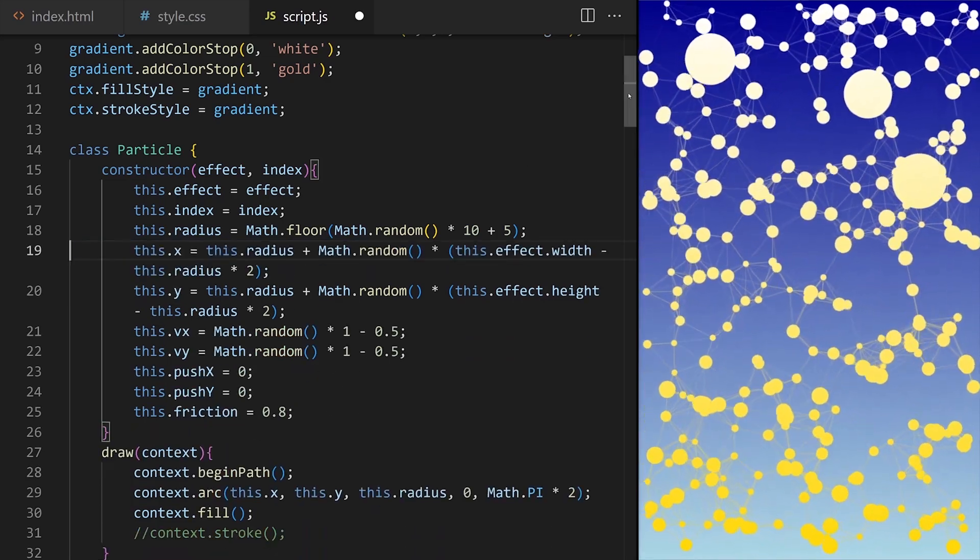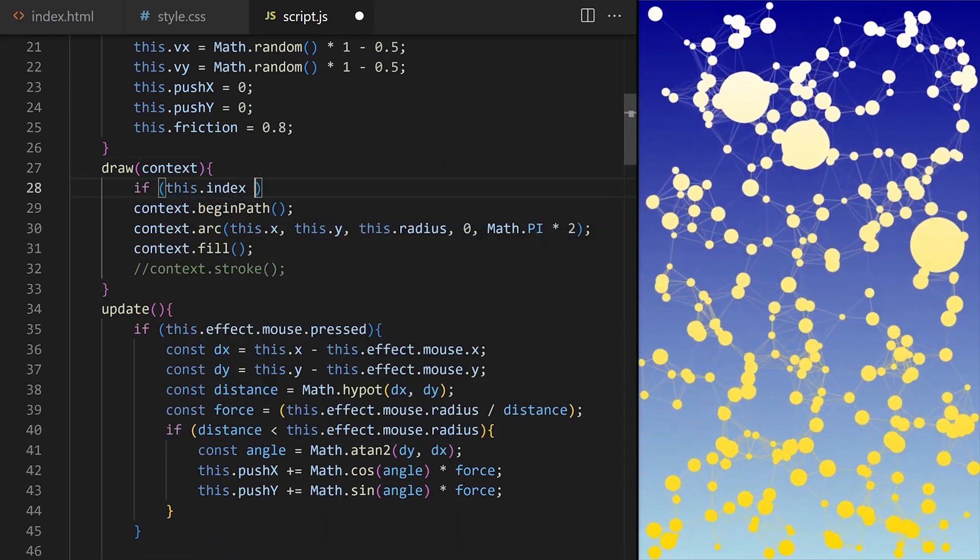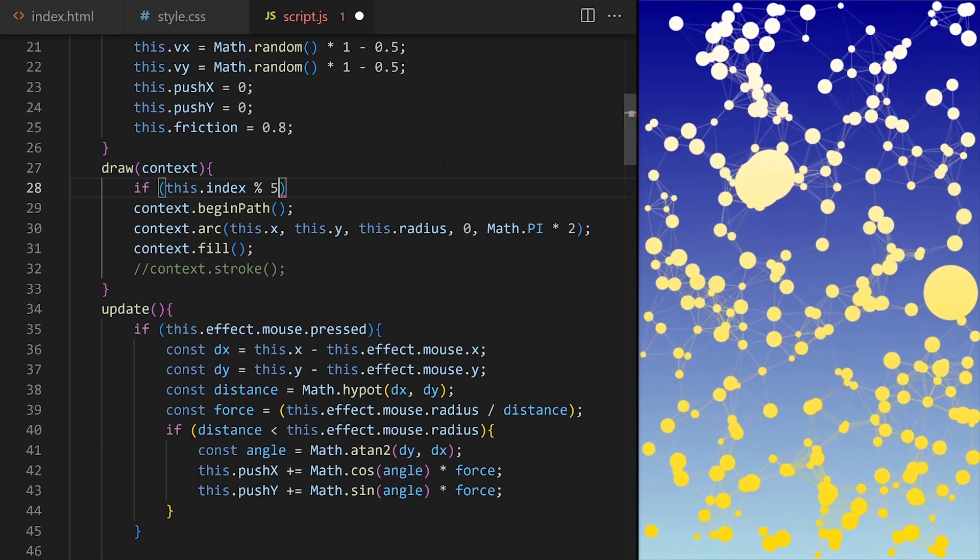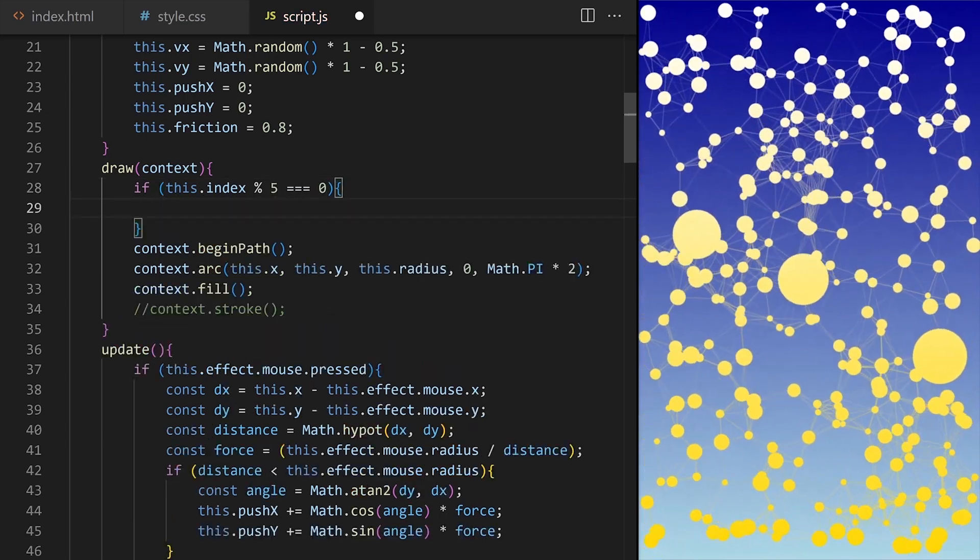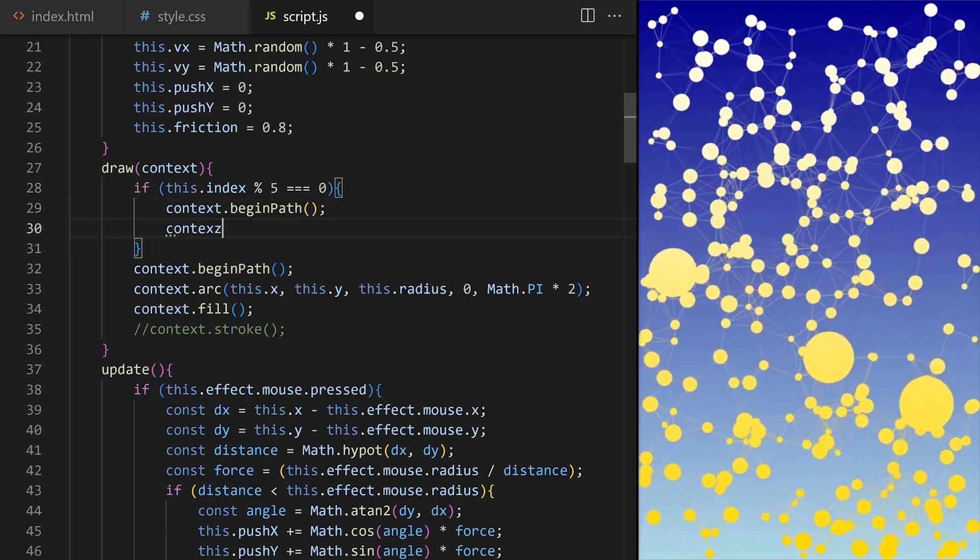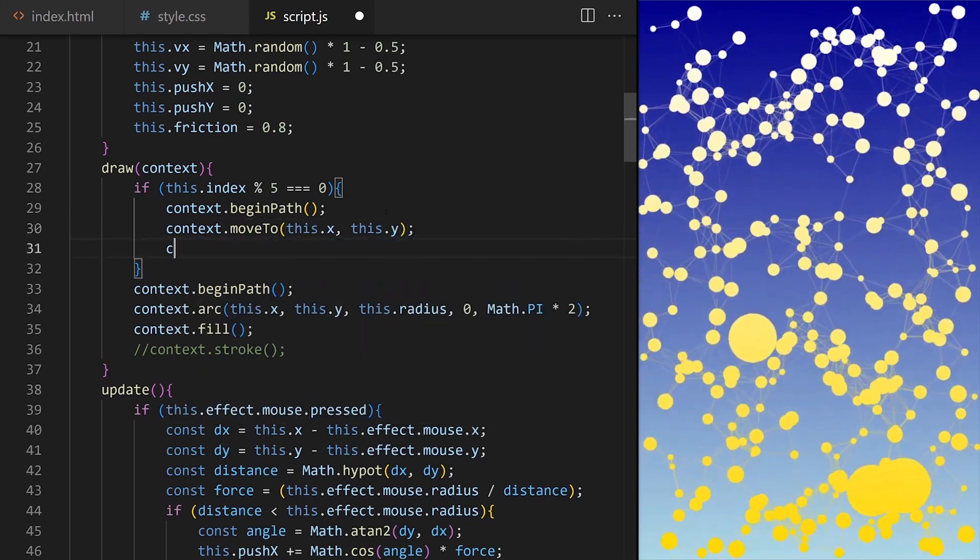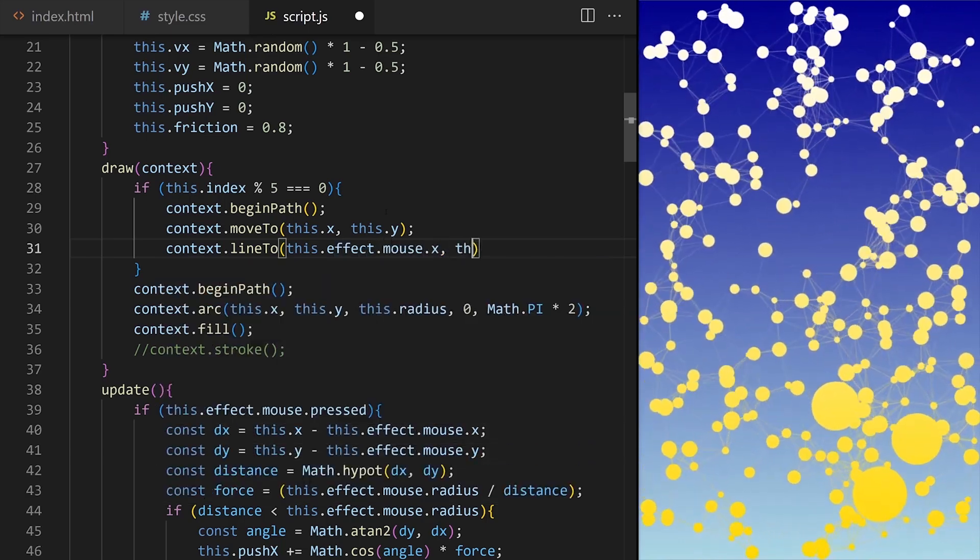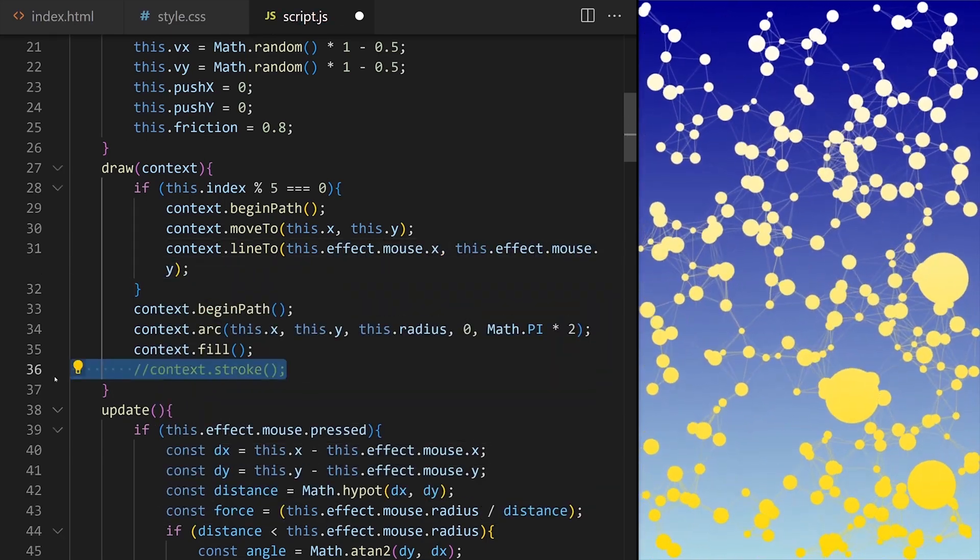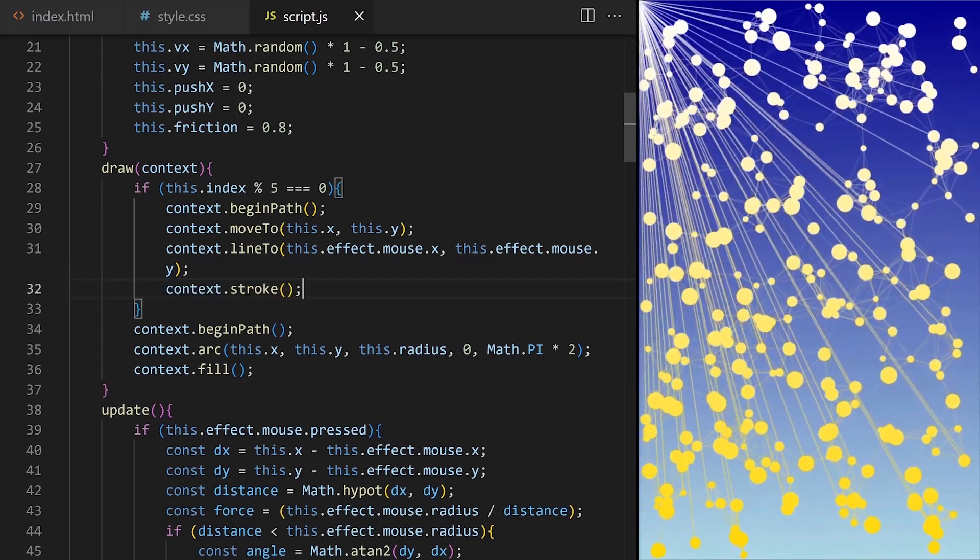So what if I want every fifth particle to be connected to the current mouse coordinates. If index of this particle is divisible by 5 with 0 remainder so for particles with index of 0, 5, 10, 15, 20 and so on we will draw a line from coordinates of this particle to coordinates of mouse stored on the main effect class and we stroke that line. Nice!